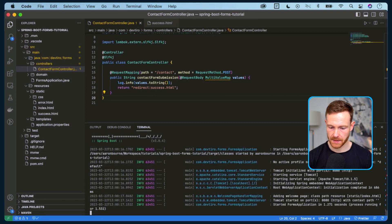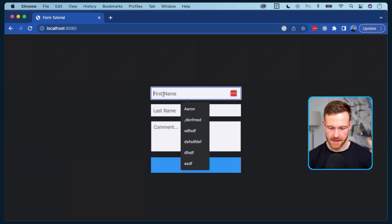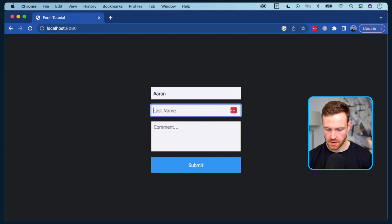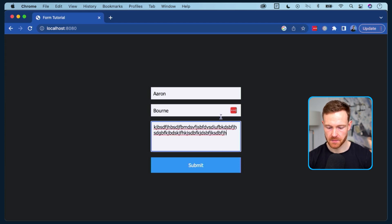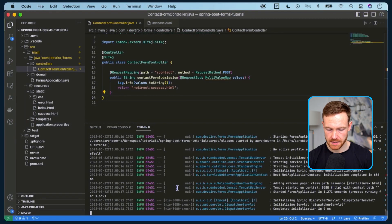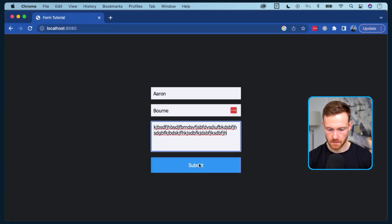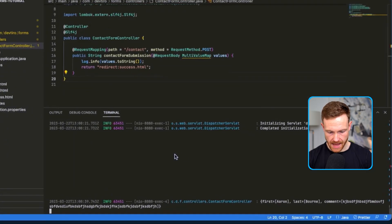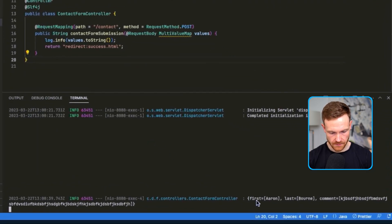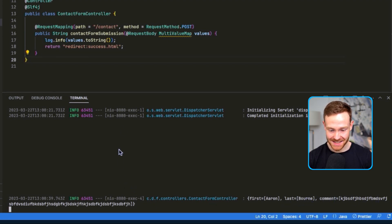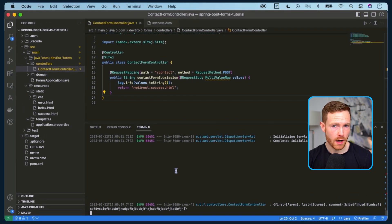Let's try this out by restarting our application. Okay, application restarted - let's refresh the page and enter some information. I'm going to put Aaron Born and a comment for the contact page. Let's submit. We got success, and we can see in the logs: first is Aaron, last is Born, and then the comment. So that is accessing the values as a map. It's pretty free-form, but there is an alternative way where we can pass the information into a Java object.